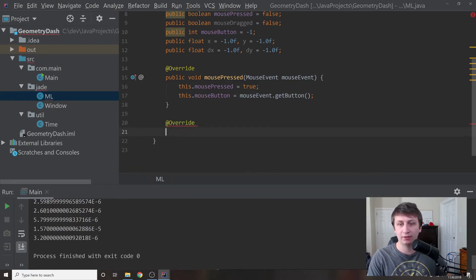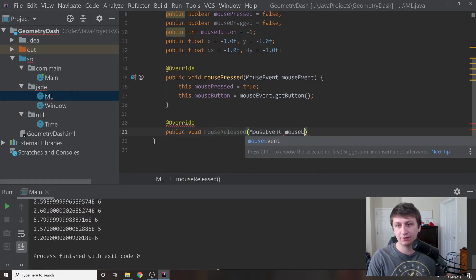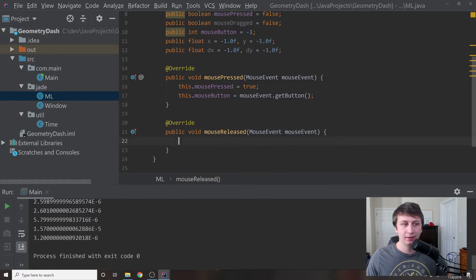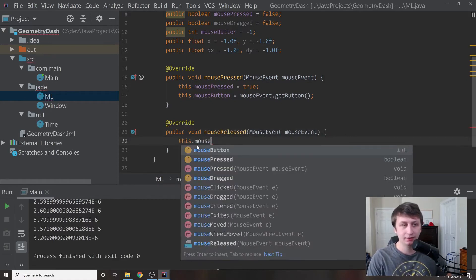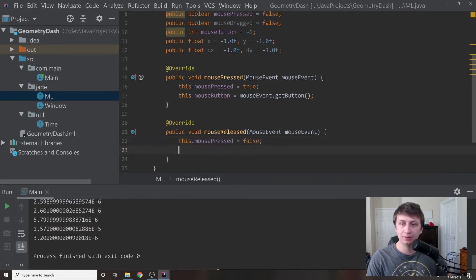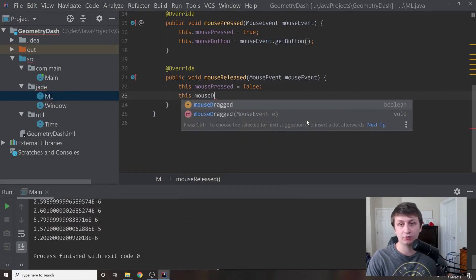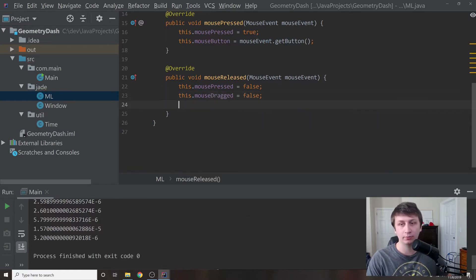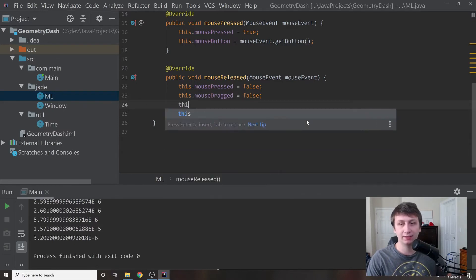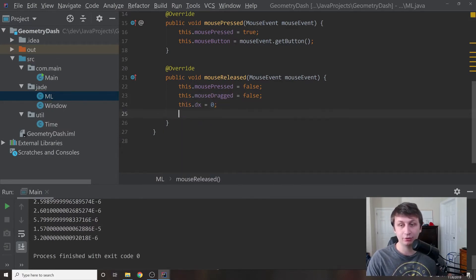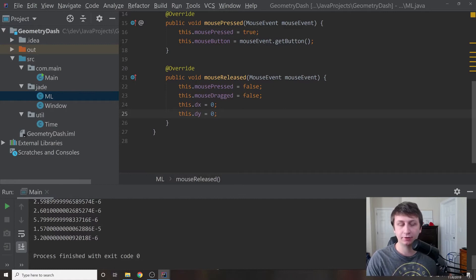Next we override mouseReleased — public void mouseReleased with a MouseEvent parameter. Inside we set this.mousePressed equals false. Since we also have the mouseDragged variable, if they were dragging we set mouseDragged to false because it's no longer being dragged. We also set this.dx to zero and this.dy to zero, because if the mouse isn't being dragged, there's no distance to track.